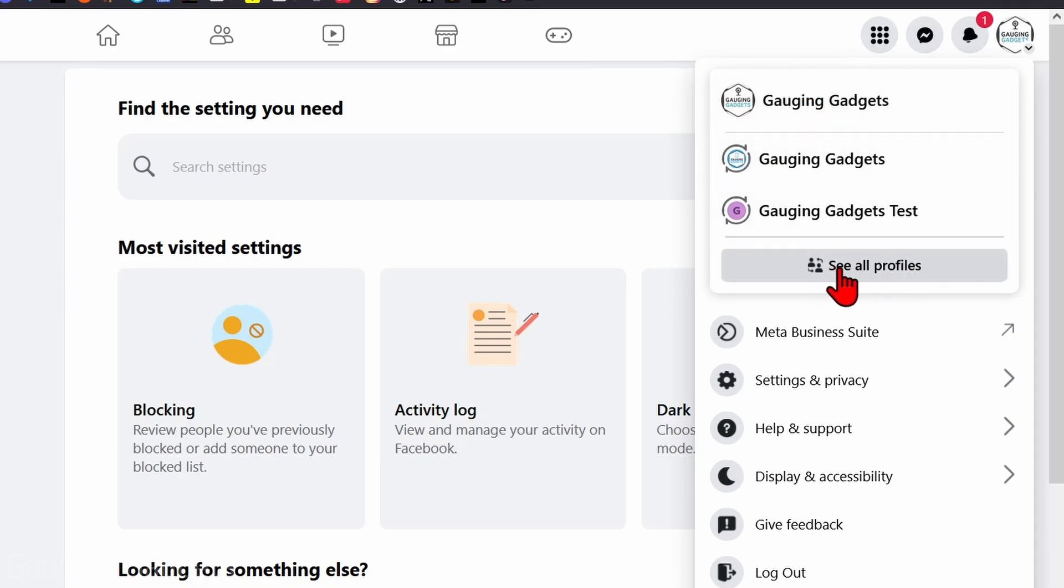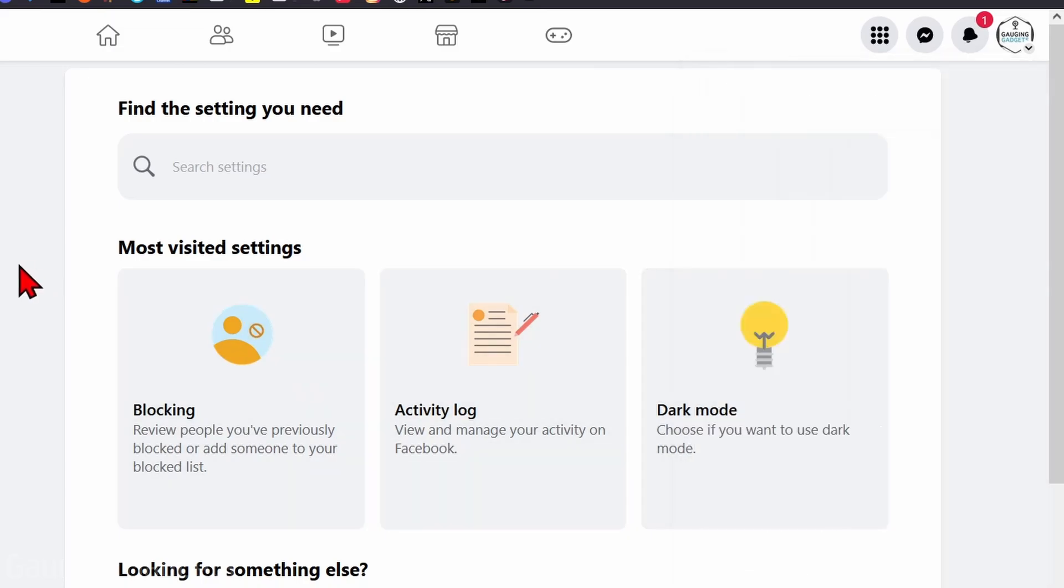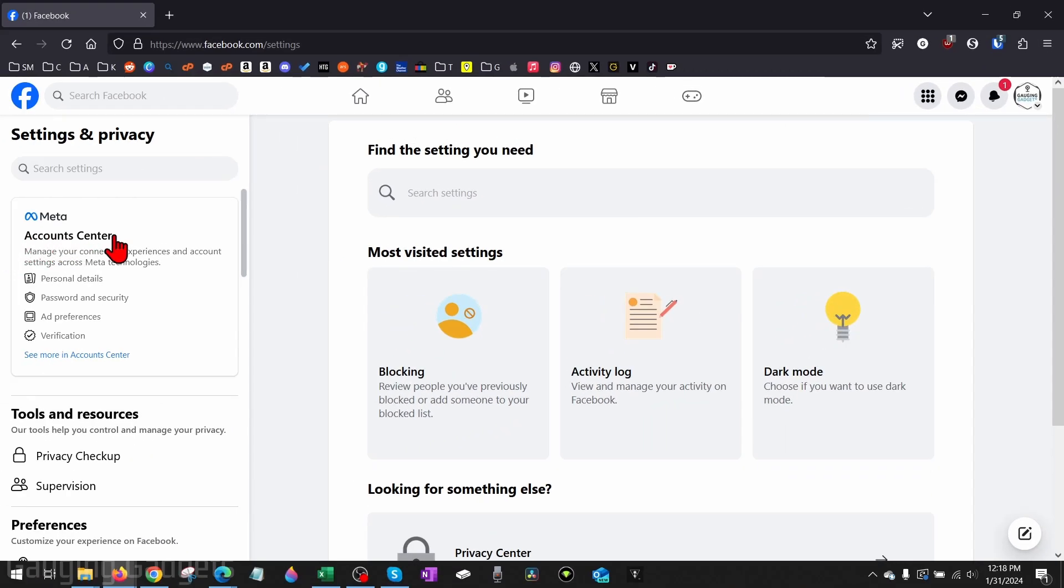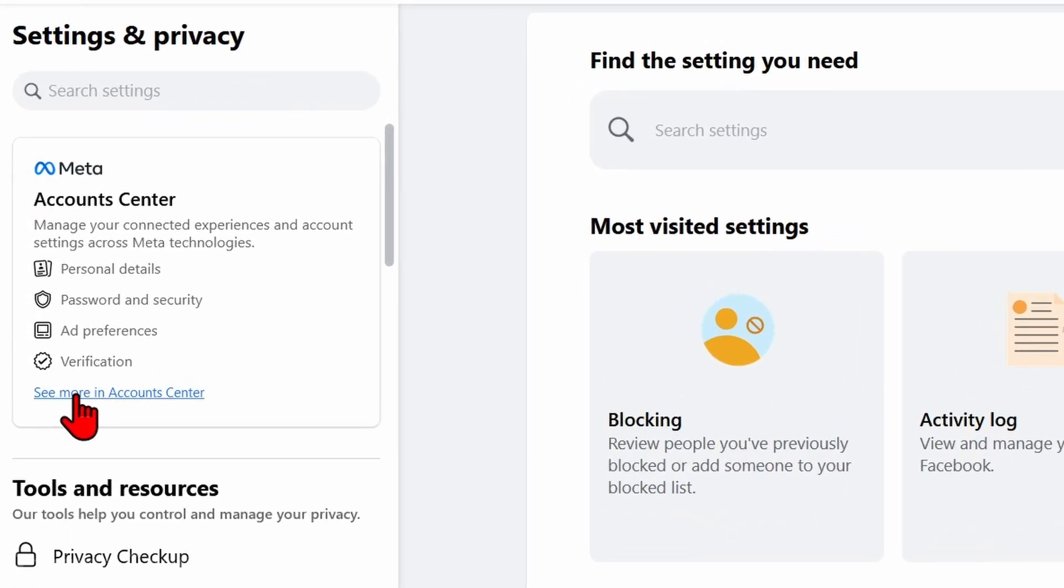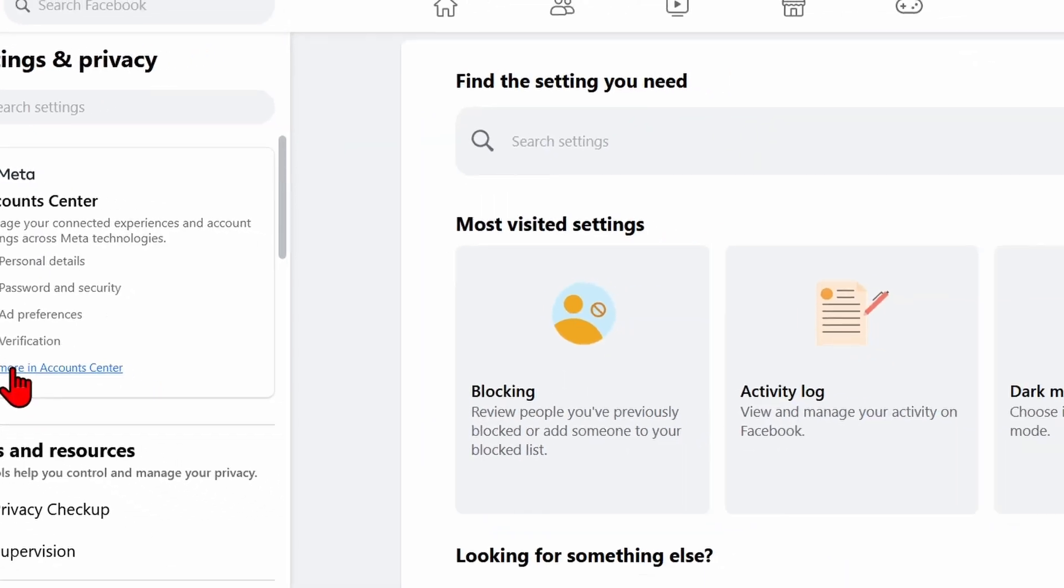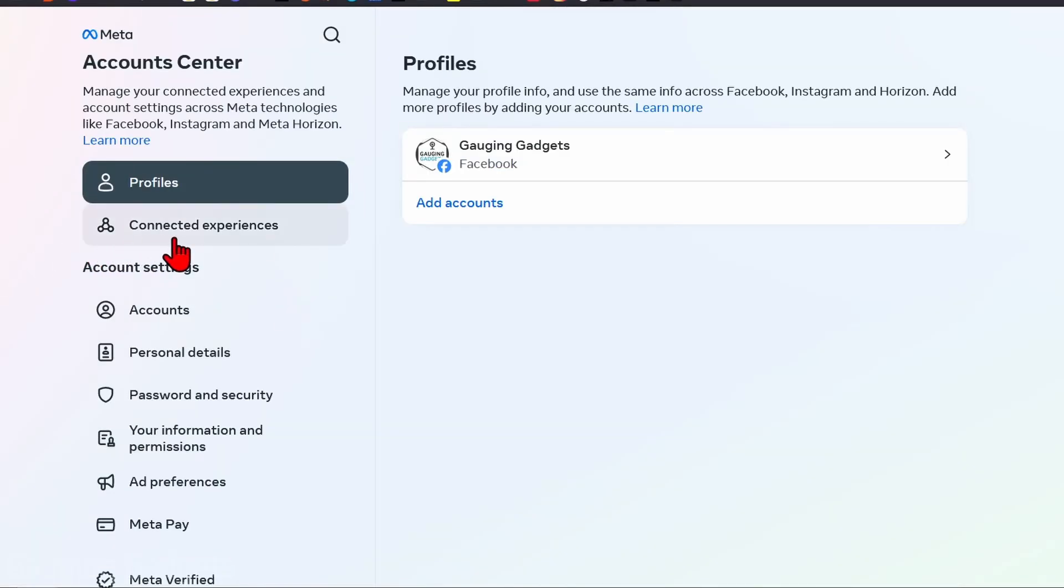Once you see Meta Account Center, go down below and select See More in Account Center. And then all we want to do in this left menu under Account Settings is select Personal Details.